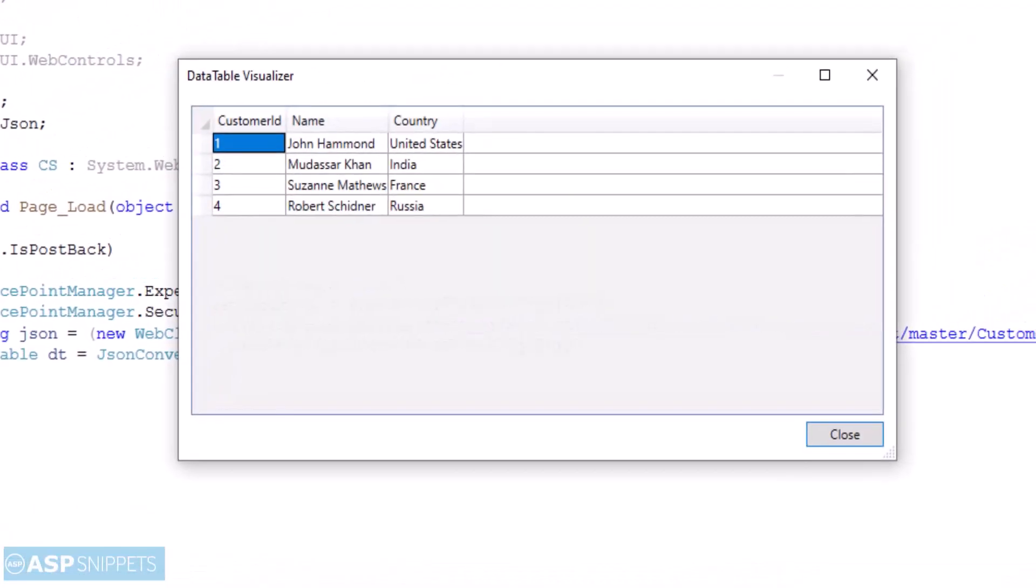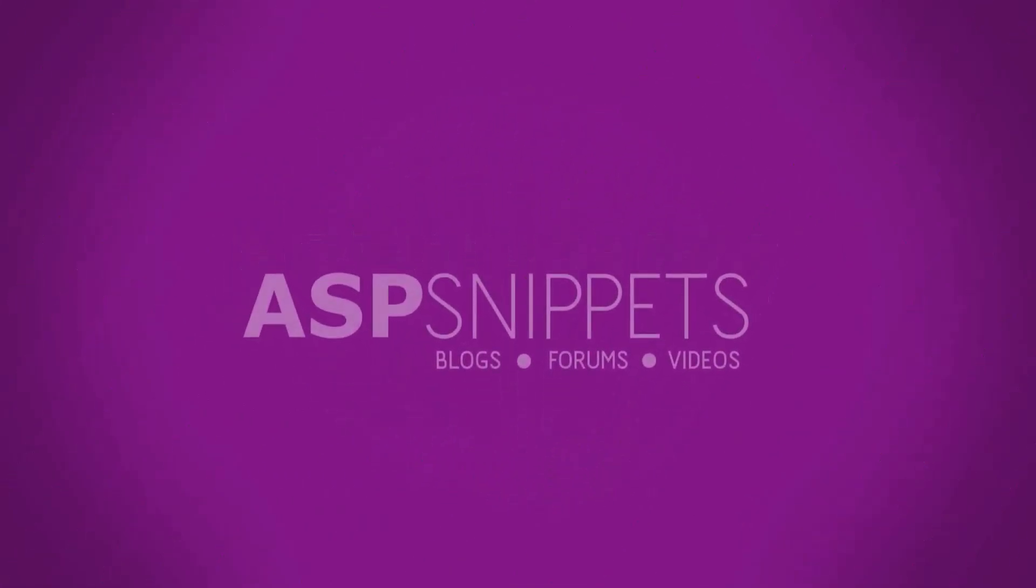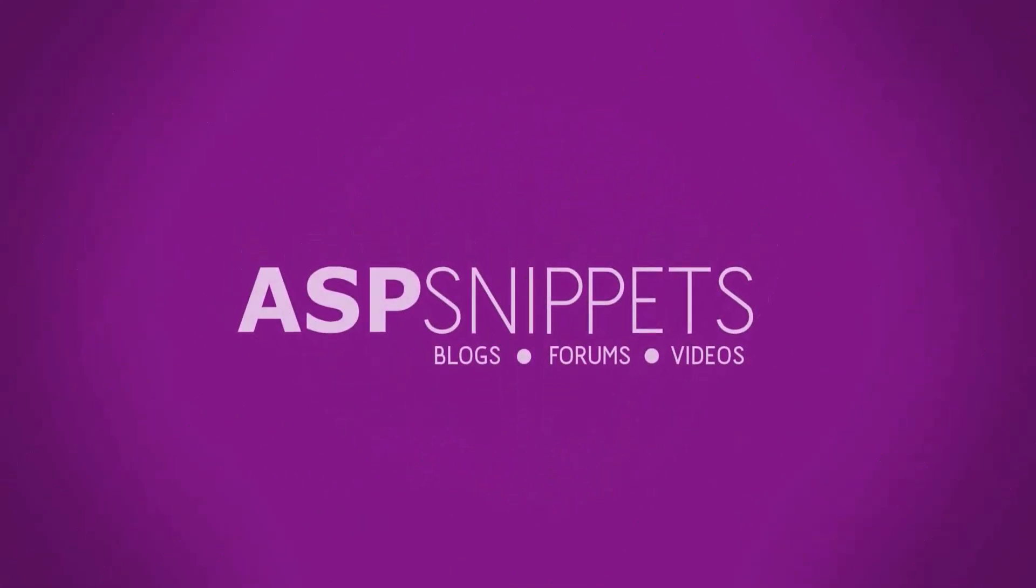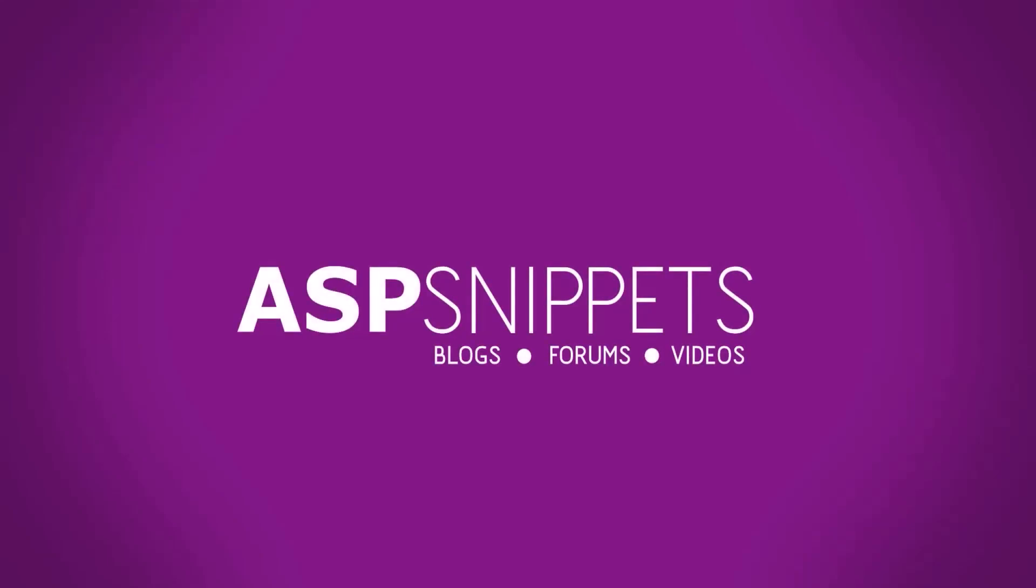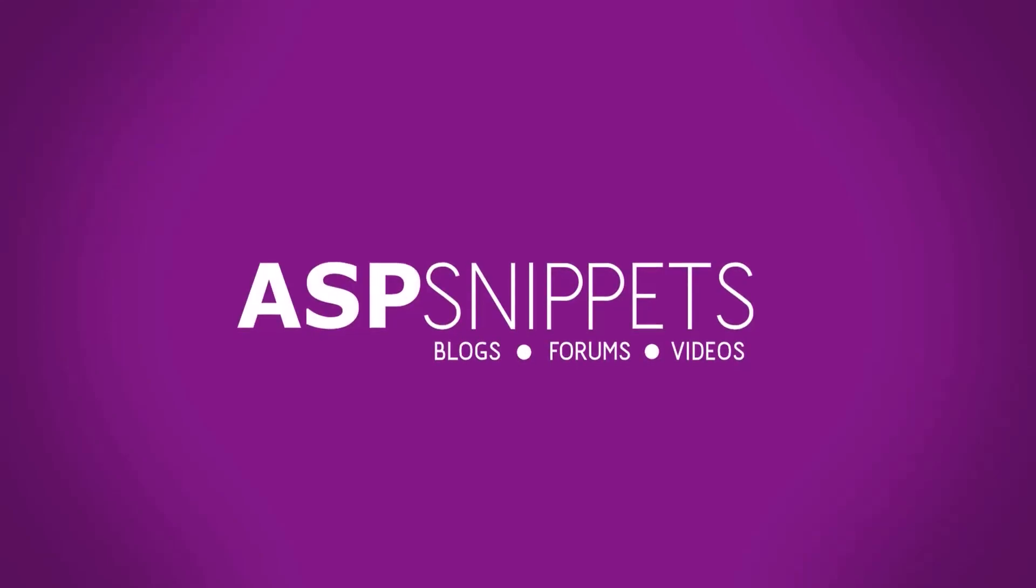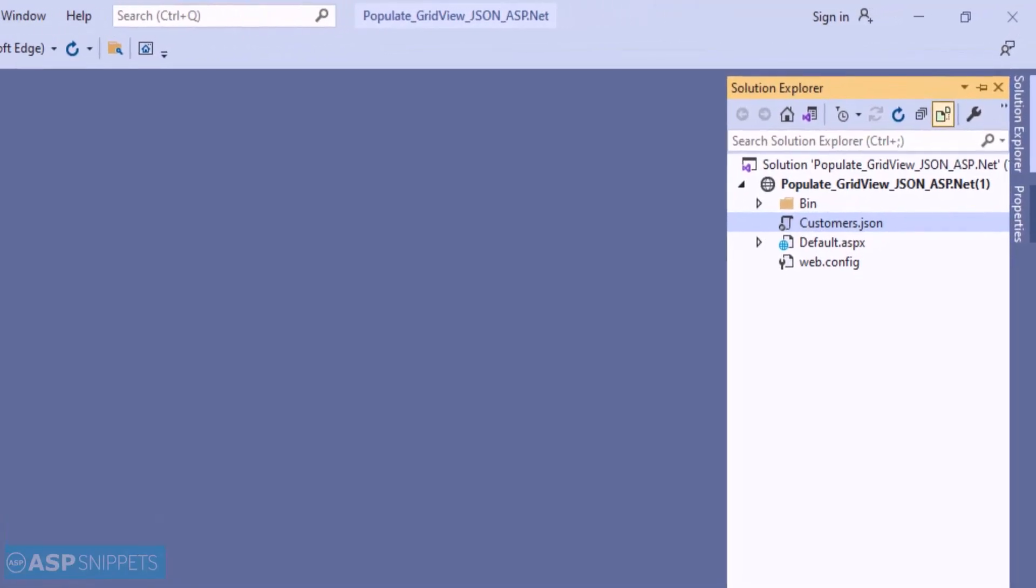Today I'll teach you how to convert JSON string to data table in ASP.NET. So let's start.